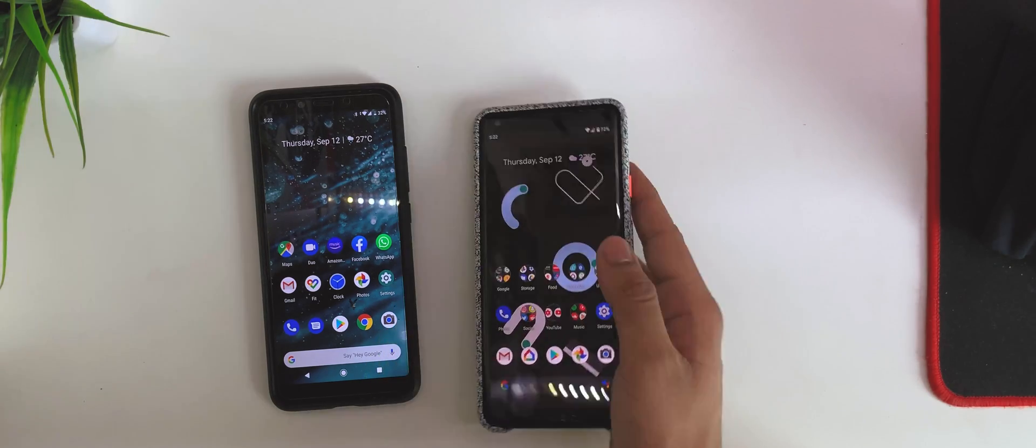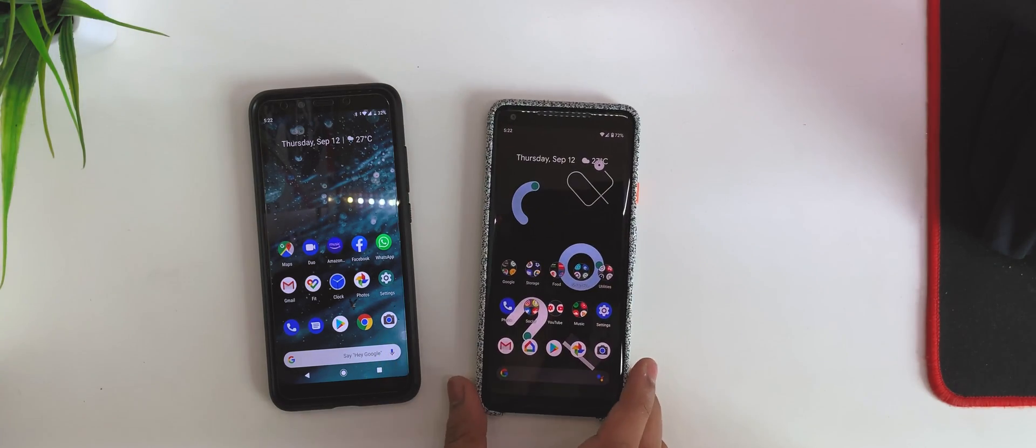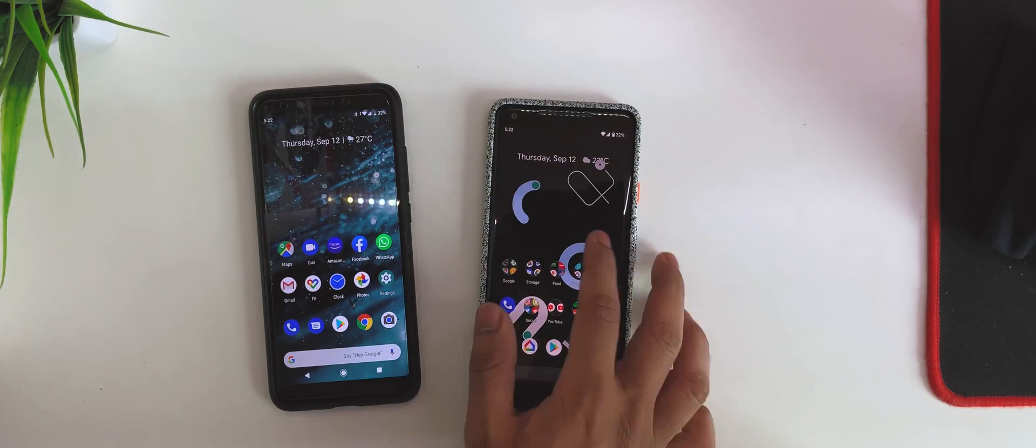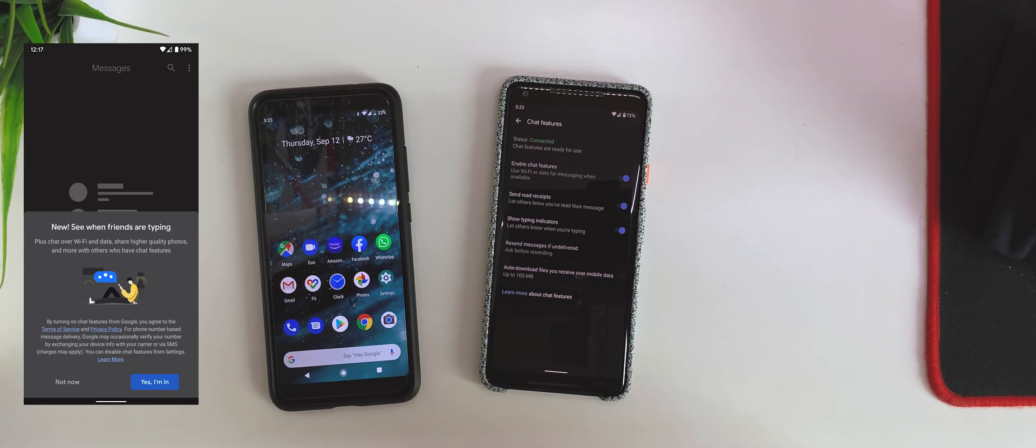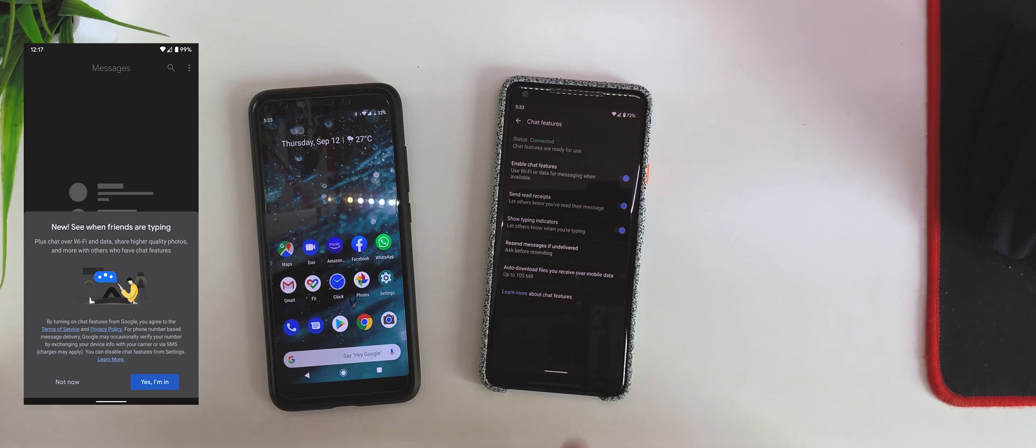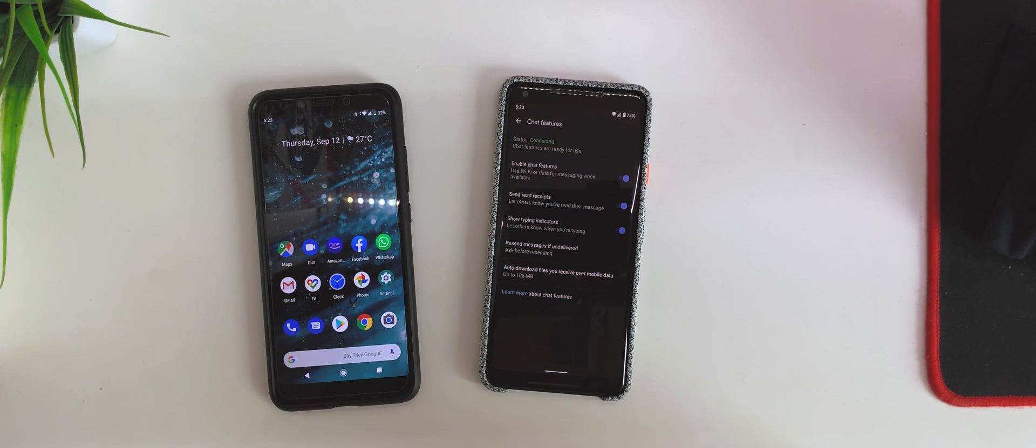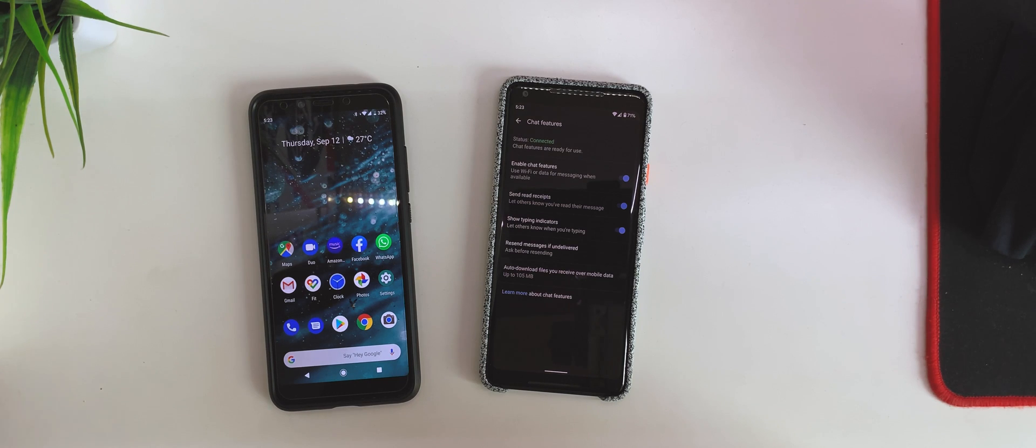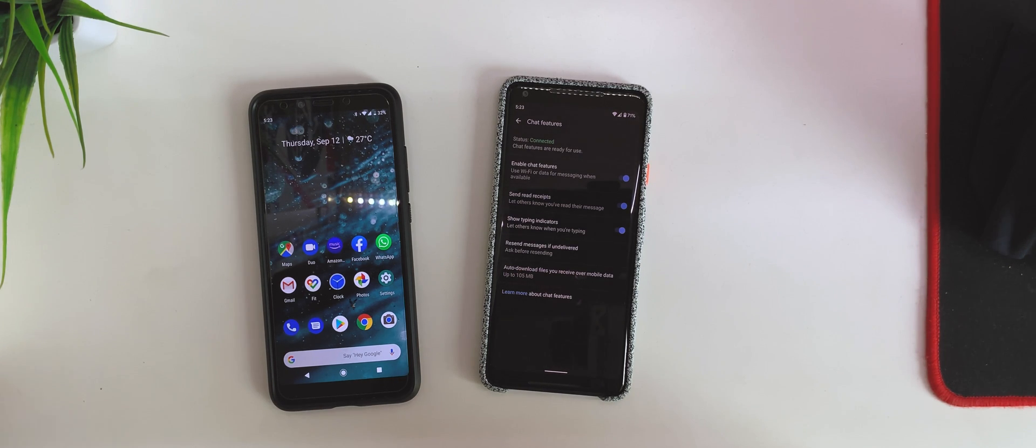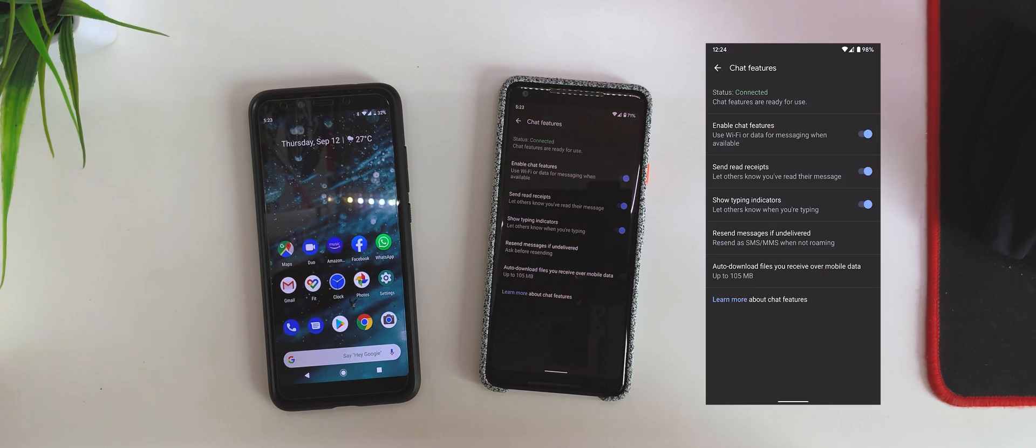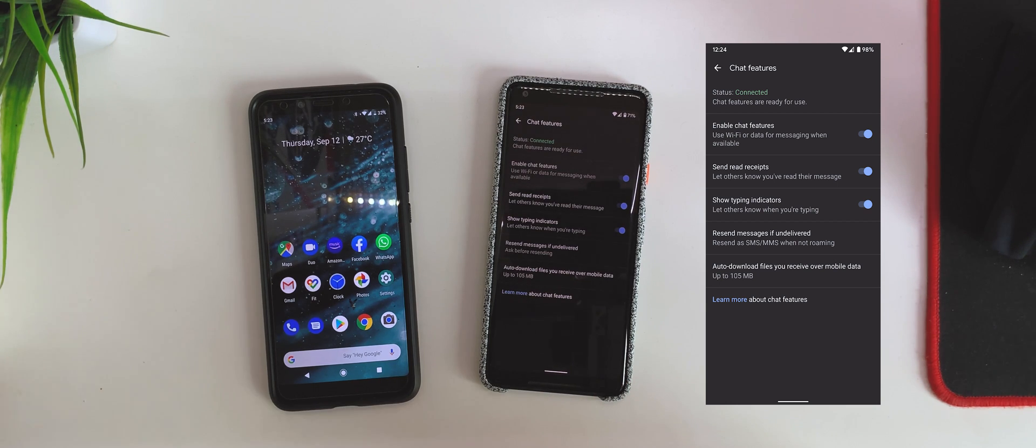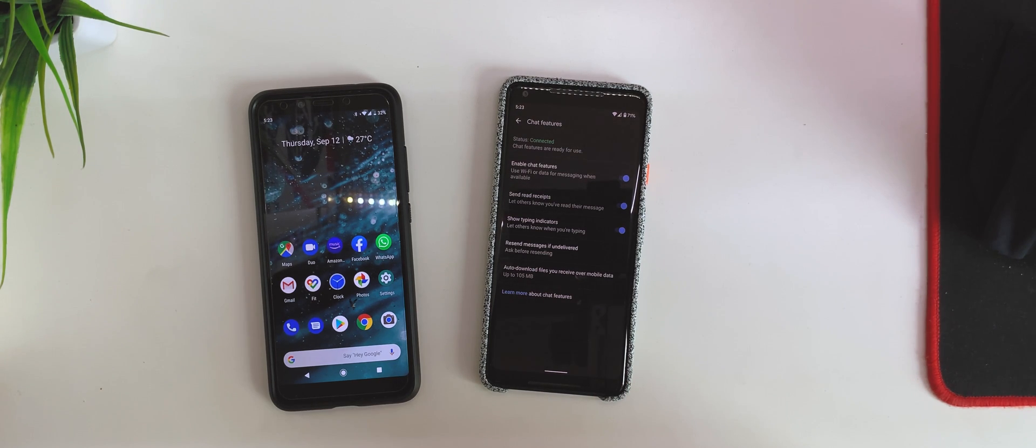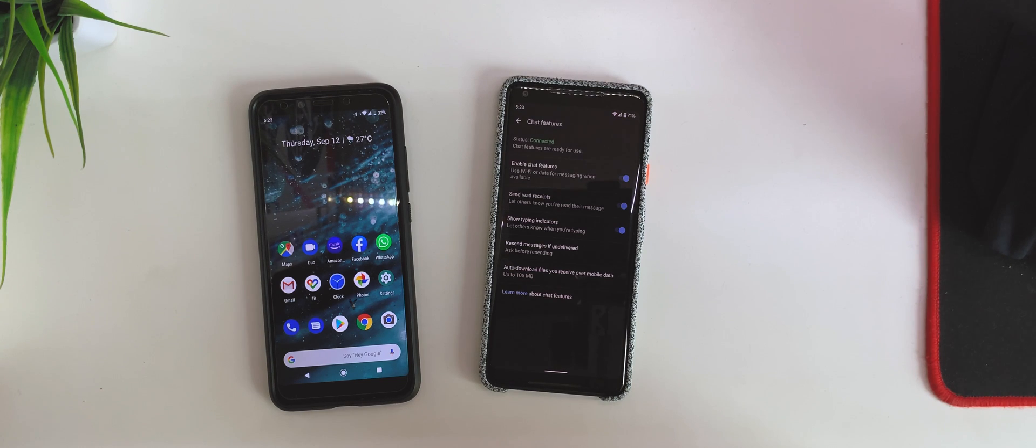The very first thing is, once you open the Messages app, you'll get a pop-up right away which will say that the RCS chat features are available. You'll have to go into Settings, go to Chat Features, hit on the connection, and it will say setting up. If it doesn't automatically set up, you'll have to click on Retry and just work your way out, input your number, and then you're good to go.